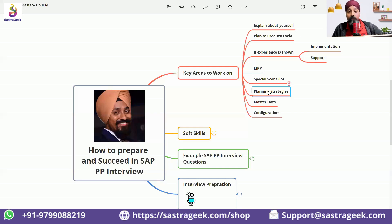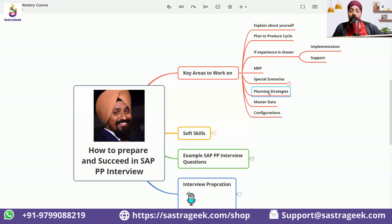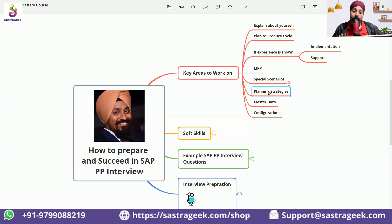So planning strategy is the questions which would be asked in every interview, every technical interview of PP. You cannot get rid of the planning strategies.